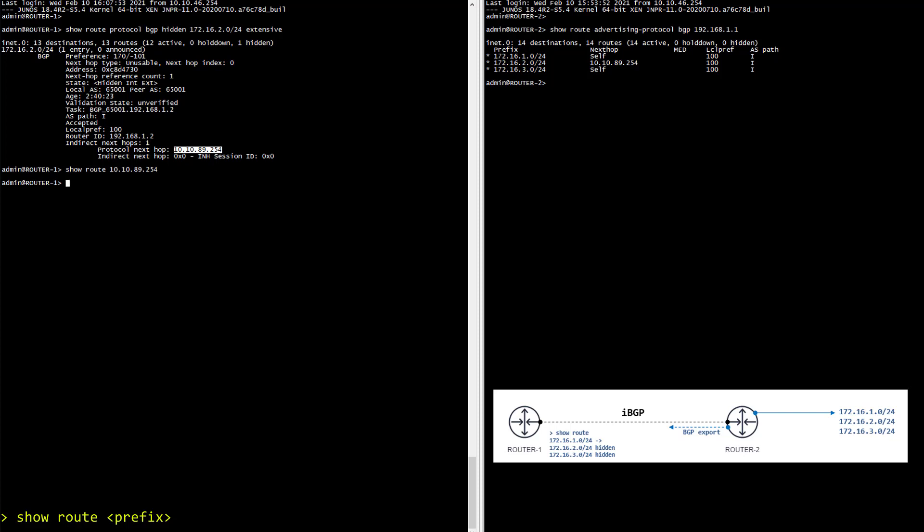In theory I should use the next hop self policy on router 2, because as you can see it kept the original next hop during the export and this is why I'm having trouble. Right now I only want a quick fix, so I will create a static route for this specific IP pointing to router 2.